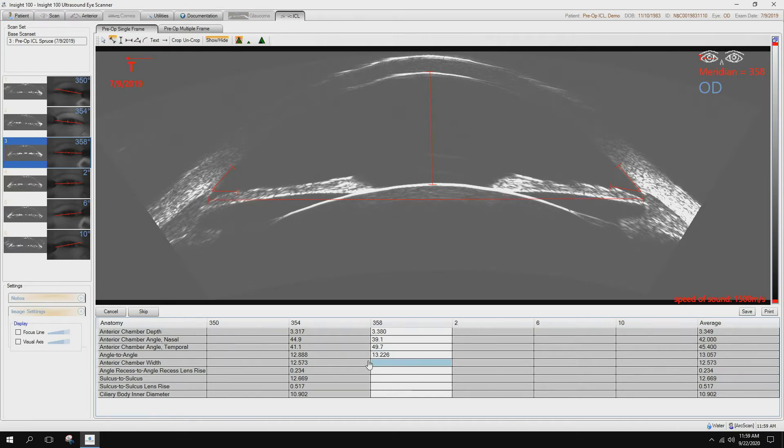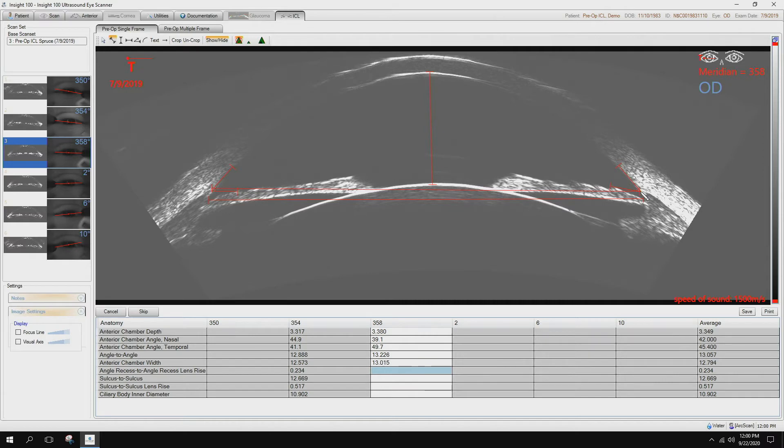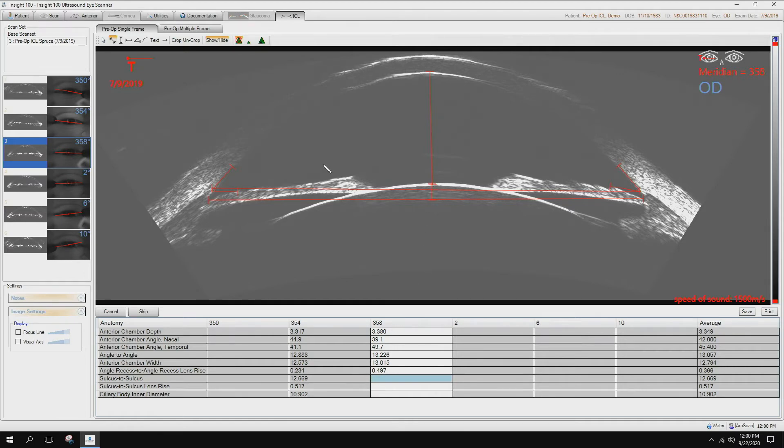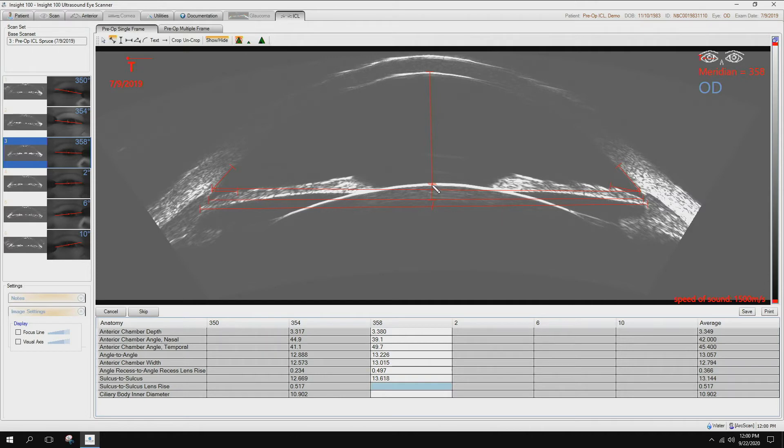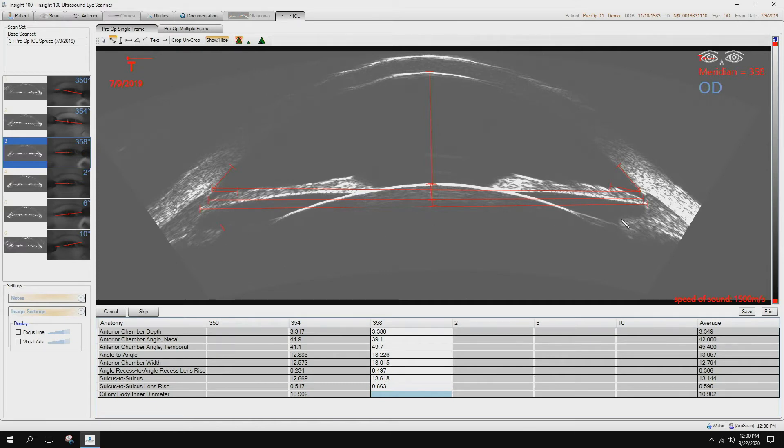Then we can always look over here to see which is the next step. Anterior chamber width, again, scleral spur to scleral spur. Here's the recess lens rise. Sulcus to sulcus, again, the pigmentation to the pigmentation. The lens rise, again, from the sulcus to sulcus line. Ciliary body inner diameter.